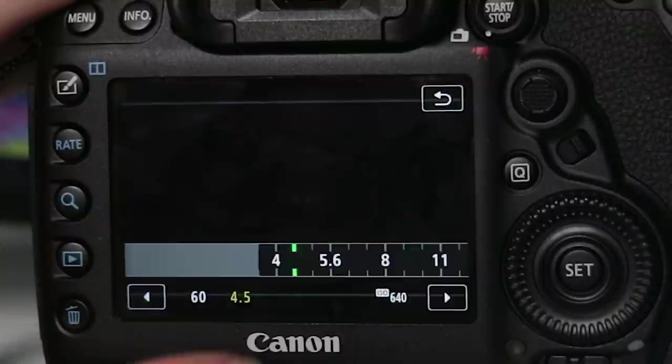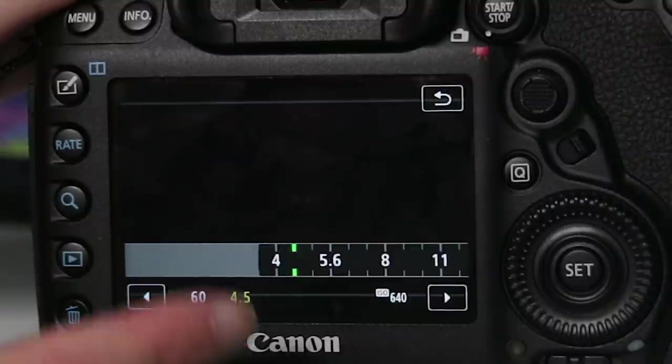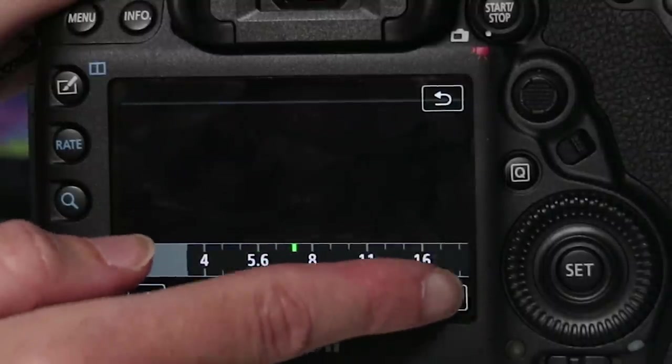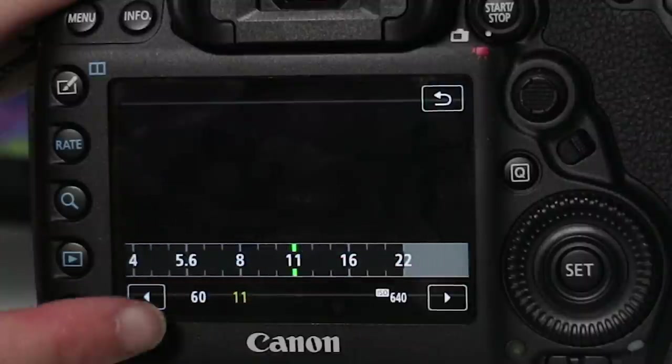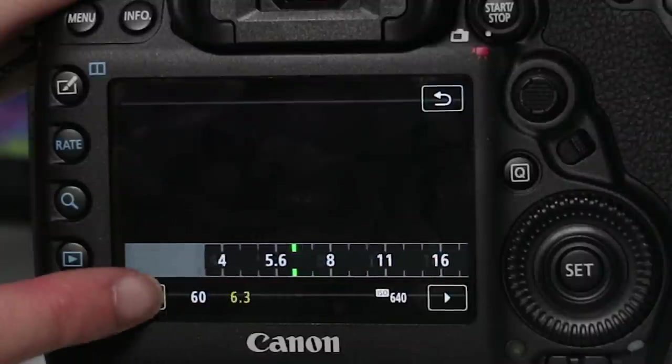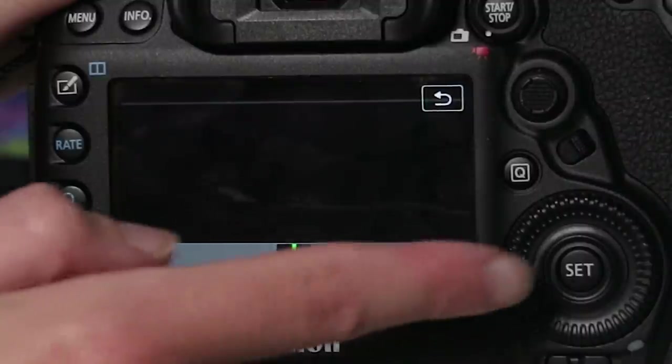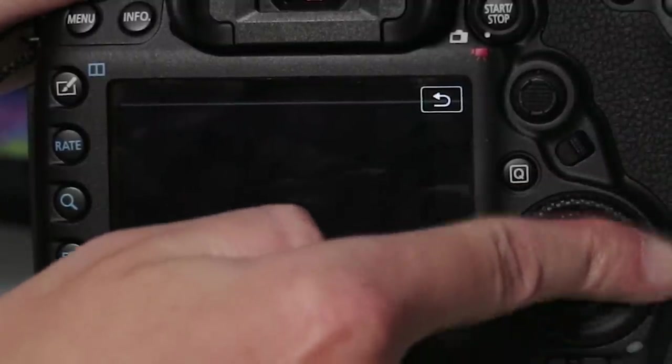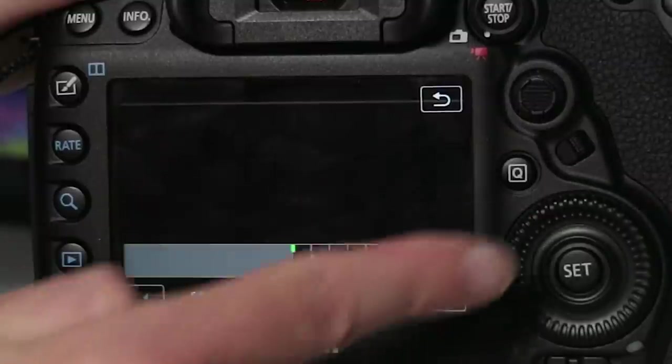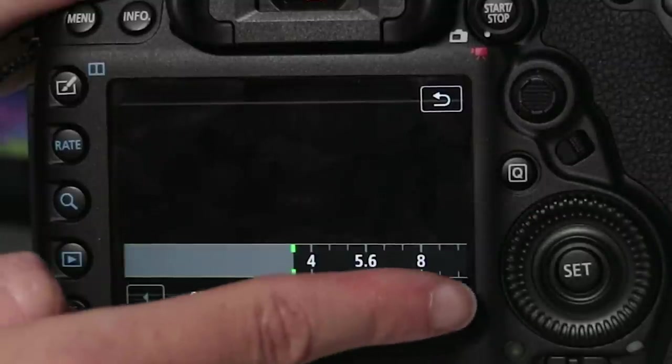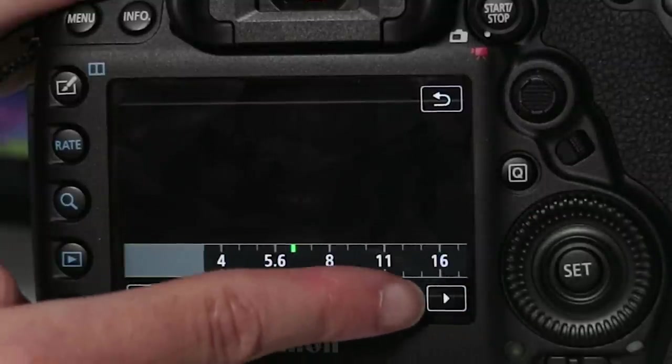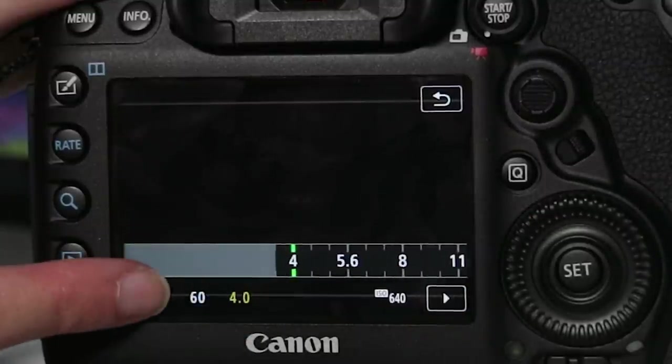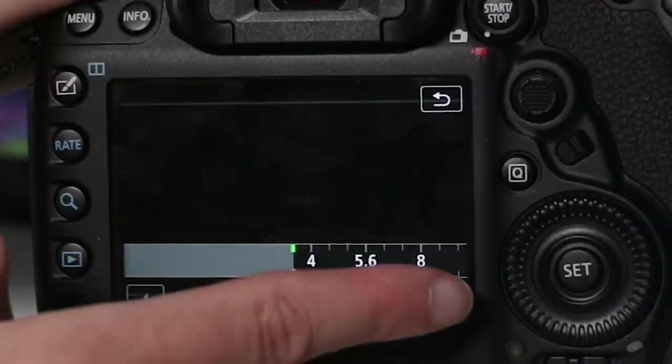You can change the aperture here by clicking the 4.5 which is the F number and you can use the touch screen to adjust it like so or you can use the dial as well. So I'm going to keep it low.